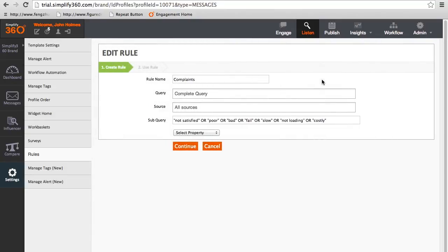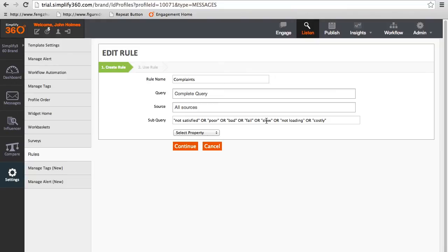Here you can see the name of the rule and other parameters like sources and subquery. This can be used to define your rule. Here we are using the subquery property to provide keywords combination. You can choose to add more properties by selecting from the drop-down.